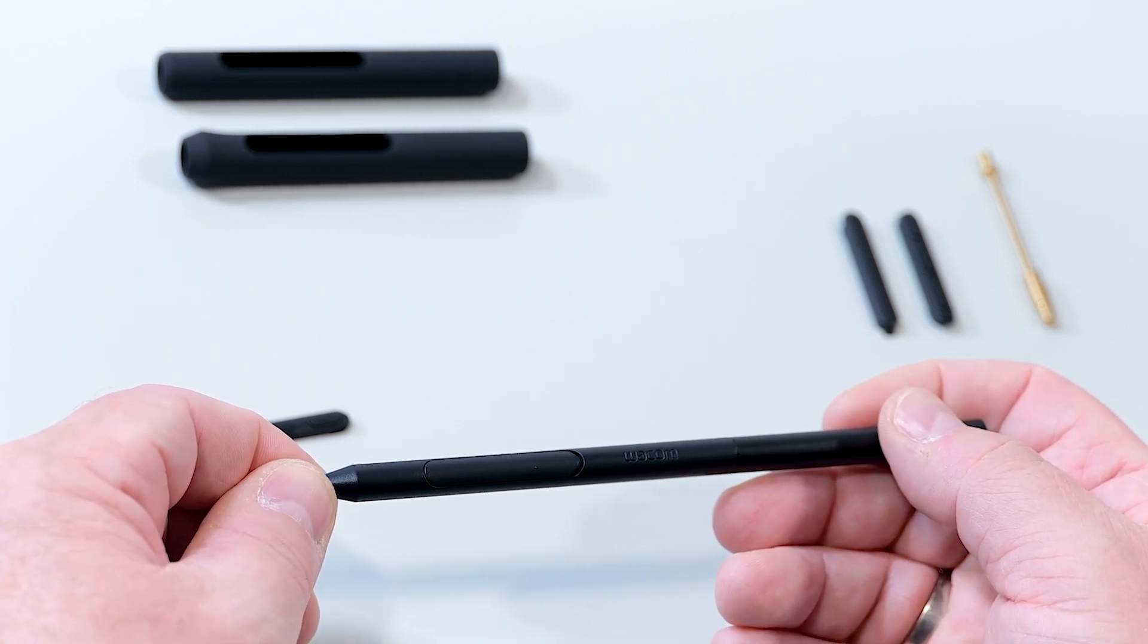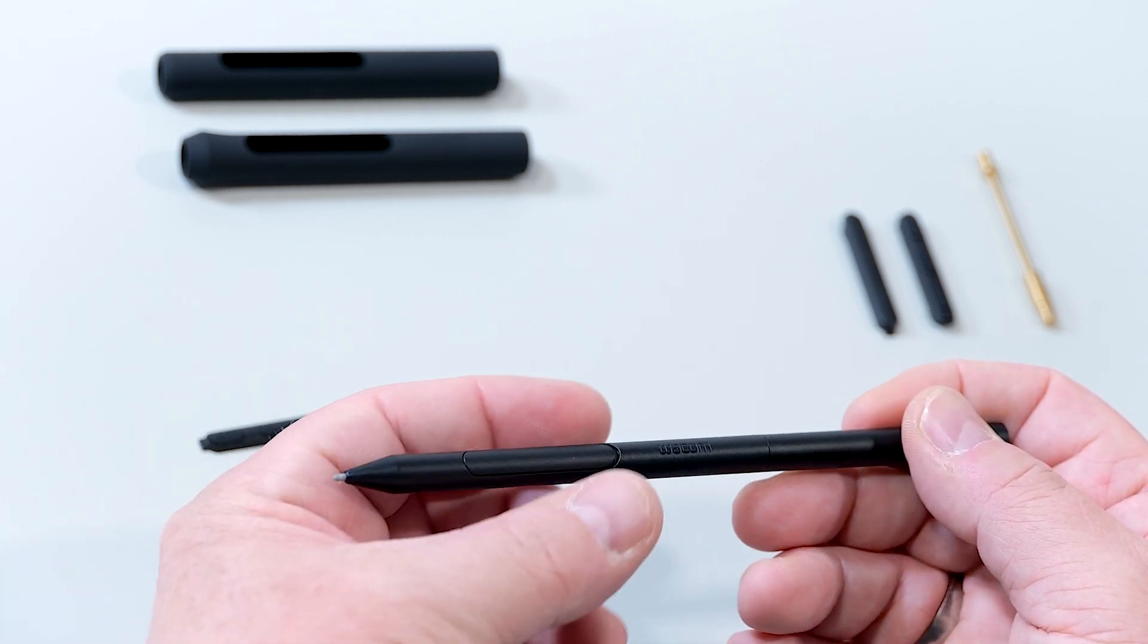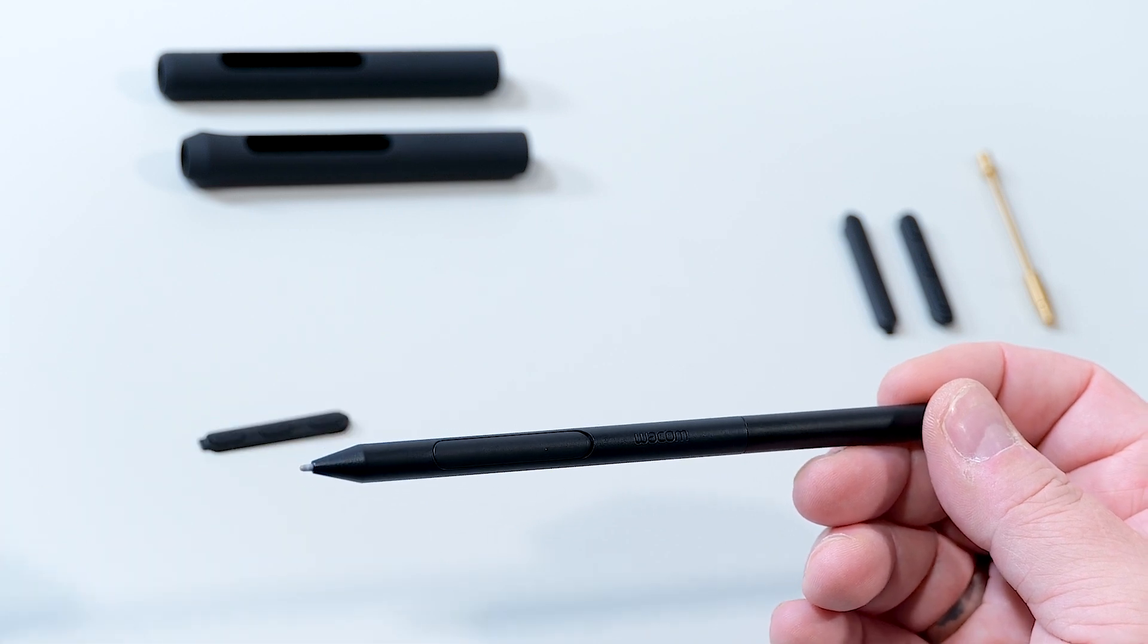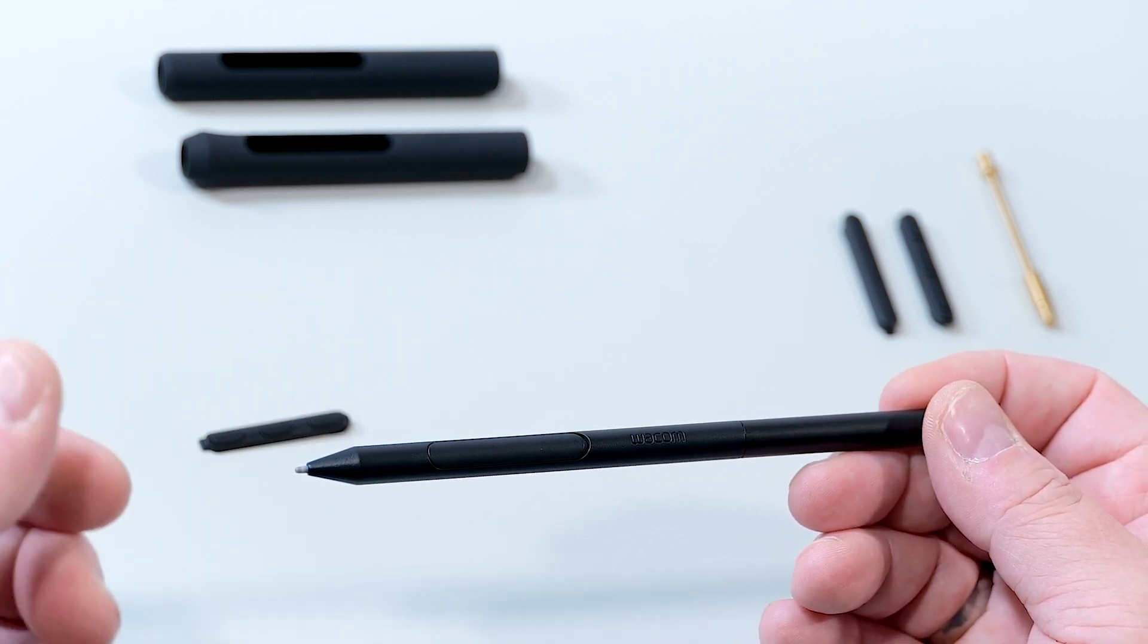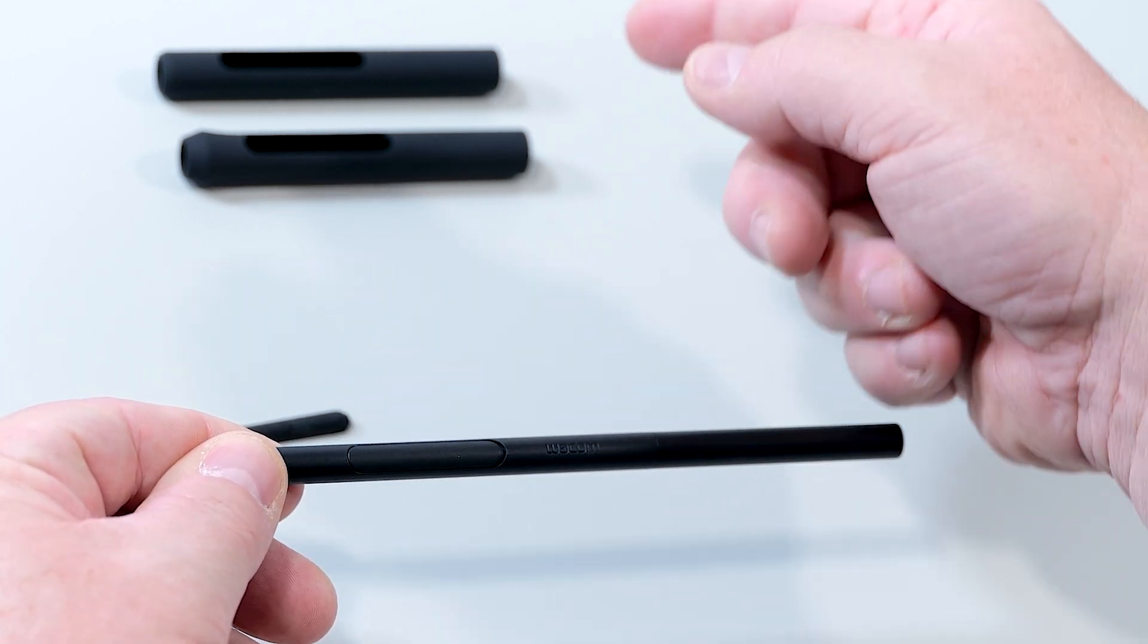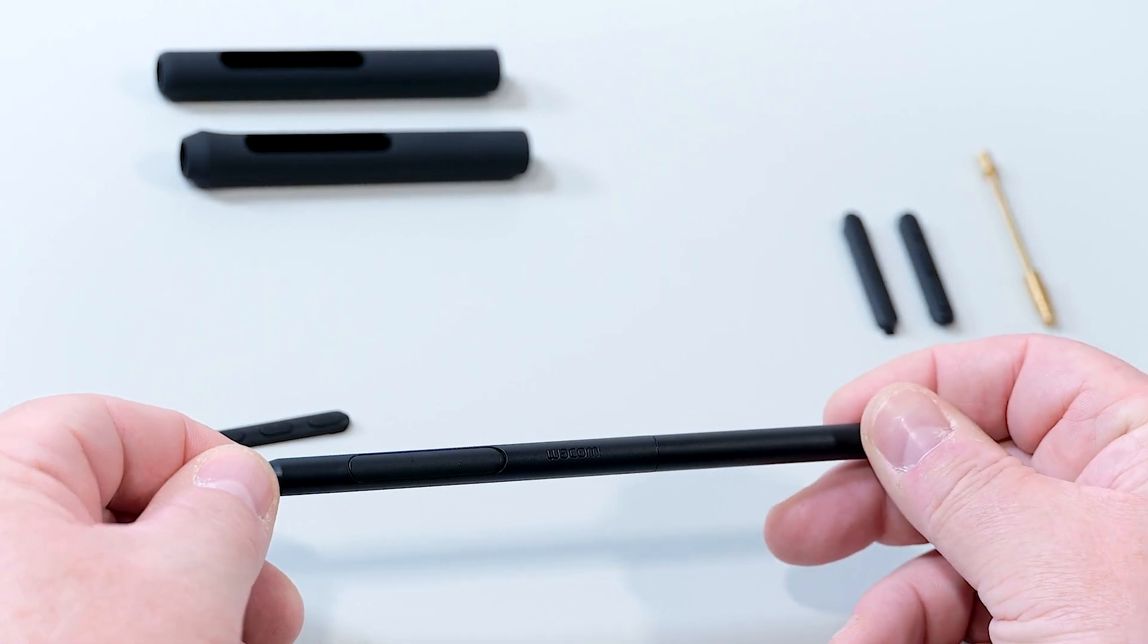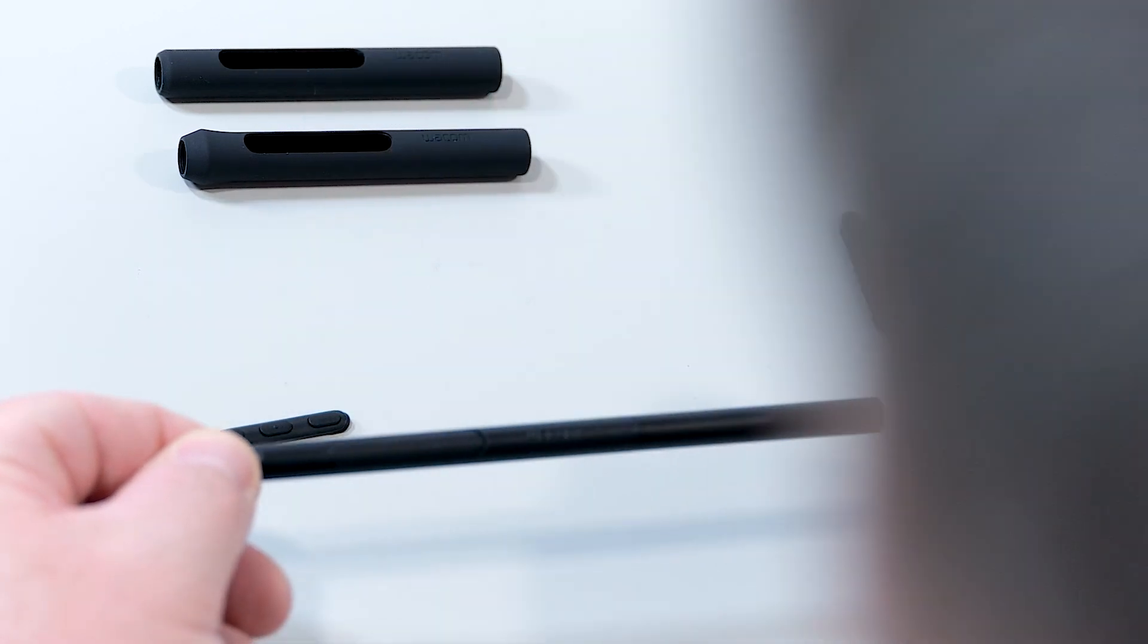Another configuration option is changing the grip area. While some people might prefer the slim barrel, others might prefer to have something thicker, something wider, a better grip area. This can be done with the two grip areas which come with the Pro Pen 3, the one with a slight flare on top and a very straight one.